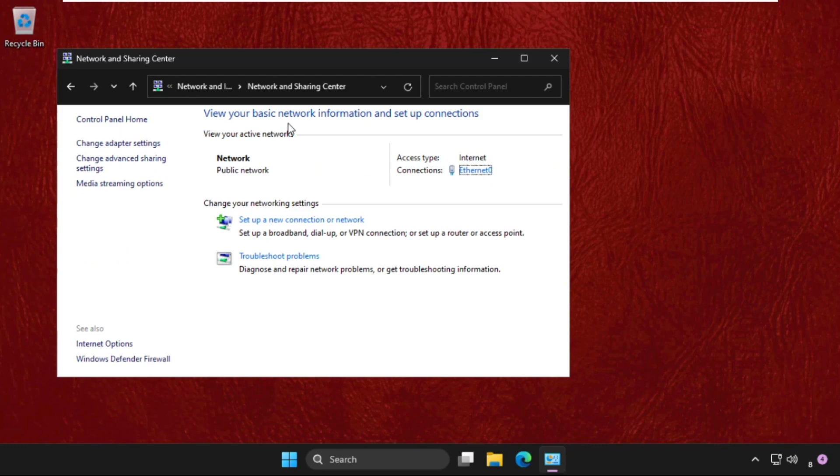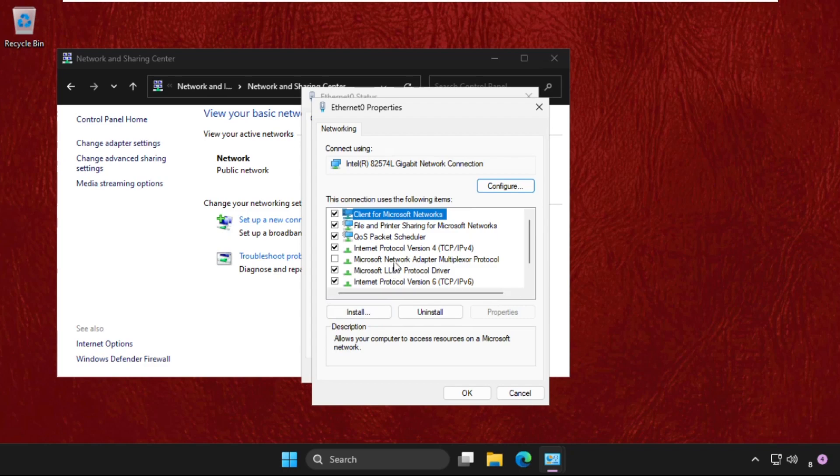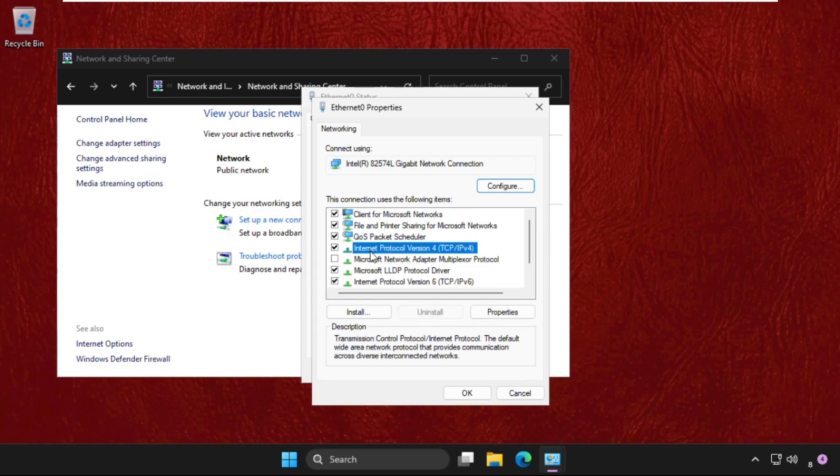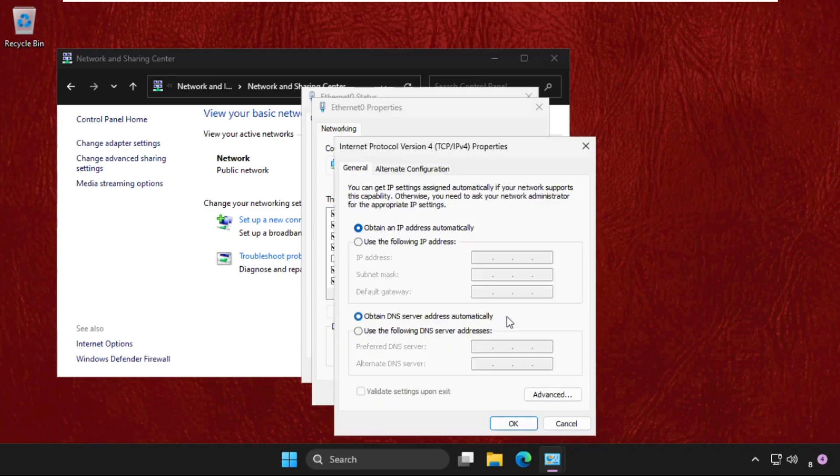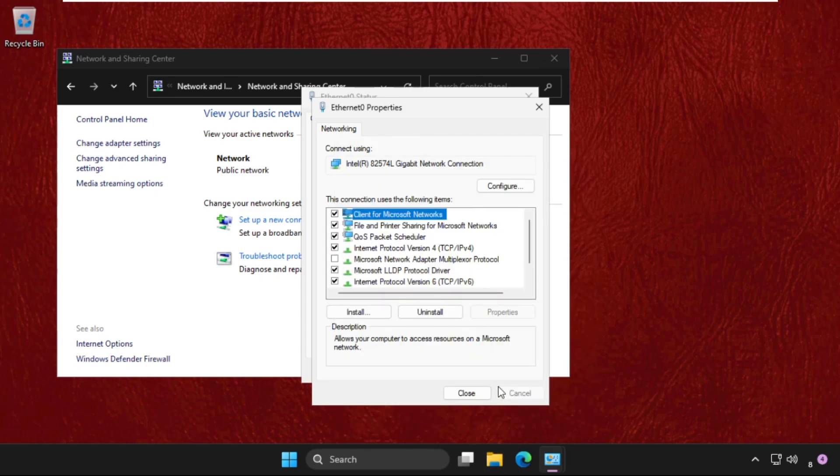Select Network and Sharing Center, then open your connection. Click on Properties, select Internet Protocol Version 4, that is IPv4. Click on Properties and you need to select the option Obtain an IP address automatically, and again Obtain DNS server address automatically. Click OK.